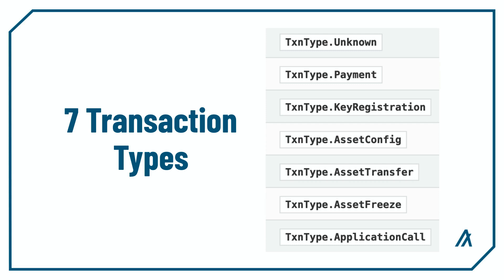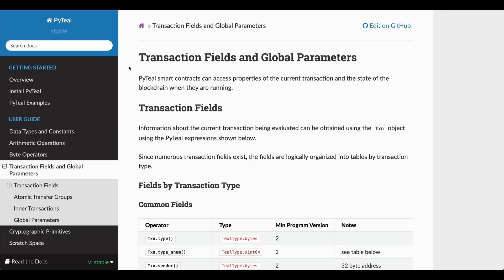There are seven transaction types and each one of them has unique transaction fields you can work with. If you go to the PyTeal documentation and go to transaction fields and global parameters, you'll see all of these transaction fields available for the seven different types of transactions.